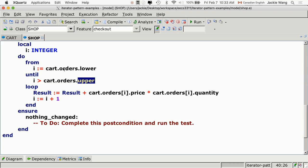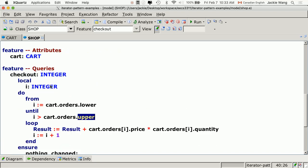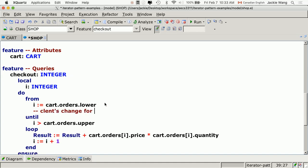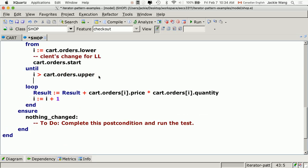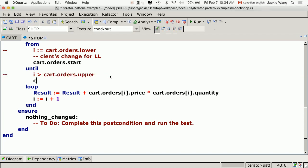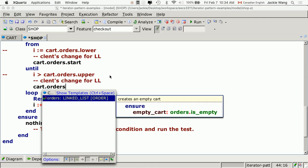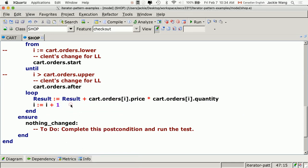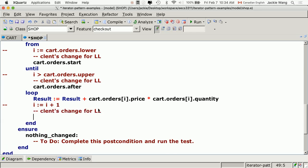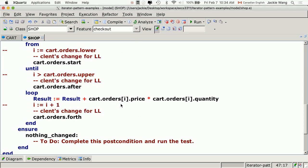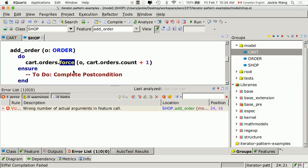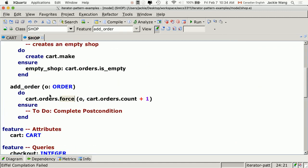Now the client, since their code didn't compile anymore, is forced to make changes. They have to say things like: cart.orders.start — it's a linked list — and then until cart.orders.after. They also have to change the loop to use cart.orders.forth, and to add to the end they'd use cart.orders.extend. These are linked list-specific features the client is now forced to use.